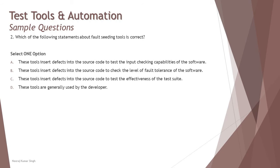Option B: These tools insert defects into the source code to check the level of fault tolerance of the software. When you talk about fault tolerance, how much limit is involved with computational values of mathematical inputs and operators.